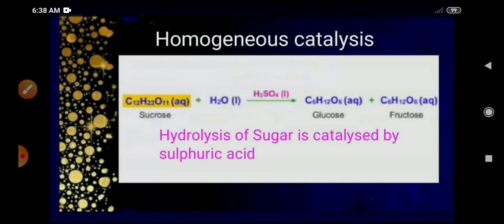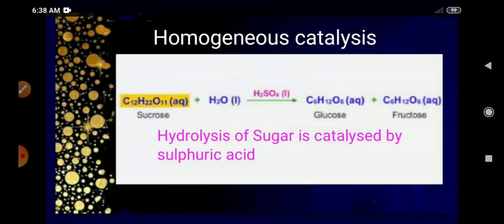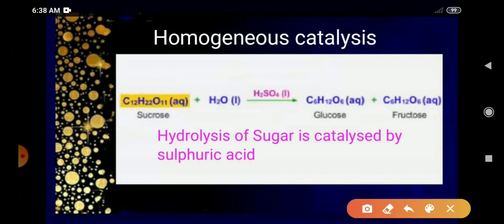Another example of homogeneous catalysis is the hydrolysis of sugar, which is catalyzed by sulfuric acid. In this equation, sucrose is in the aqueous condition and water is in the liquid state. The catalyst here is the H⁺ ion — the proton donated by sulfuric acid. All reactants and the catalyst are in the same phase, so this is homogeneous catalysis.